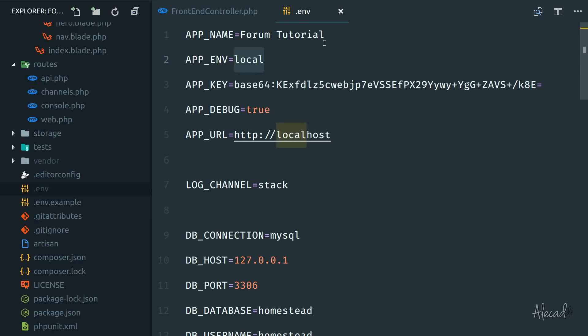So local, it's correct. Whenever we're going to push on a production site or staging site, we're going to dynamically change this. And I'm going to show you how to do it later in this series.